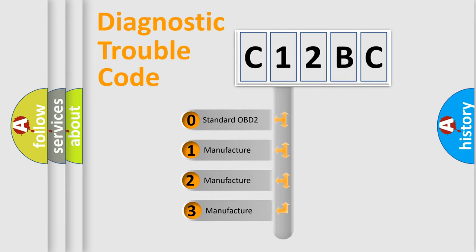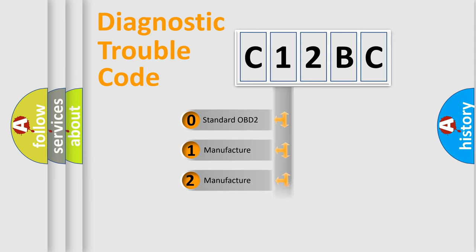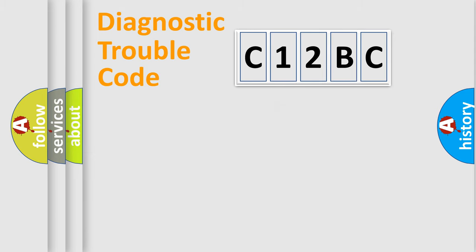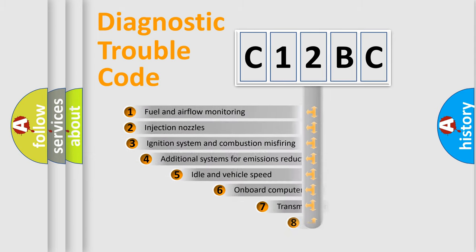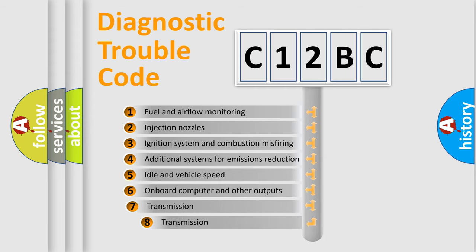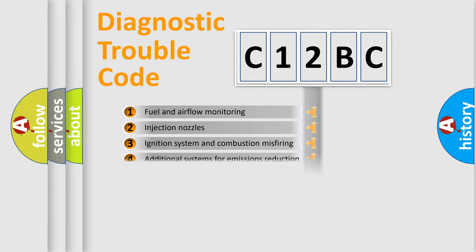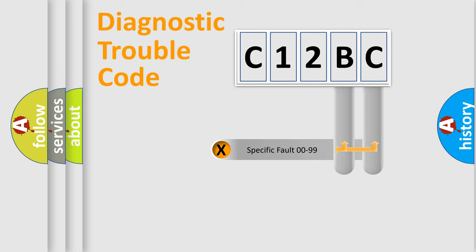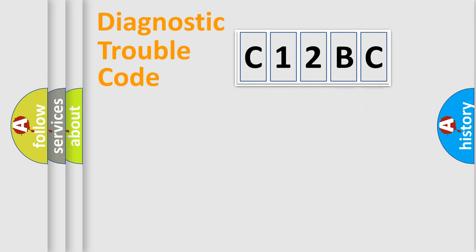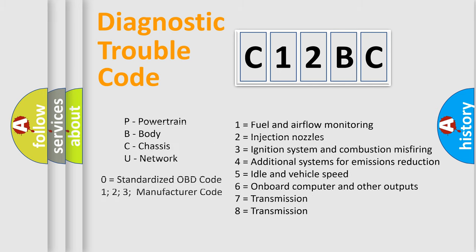If the second character is expressed as zero, it is a standardized error. In the case of numbers 1, 2, 3, it is a more specific expression of the car specific error. The third character specifies a subset of errors. The distribution shown is valid only for the standardized DTC code. Only the last two characters define the specific fault of the group. Let's not forget that such a division is valid only if the second character code is expressed by the number zero.